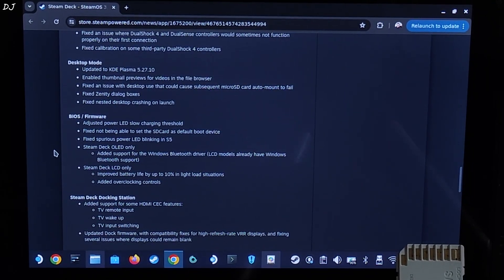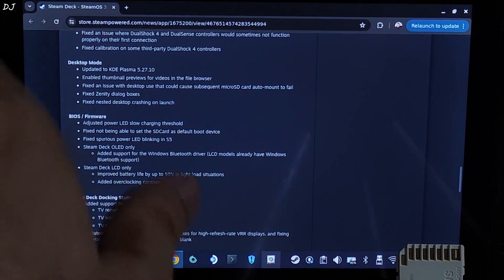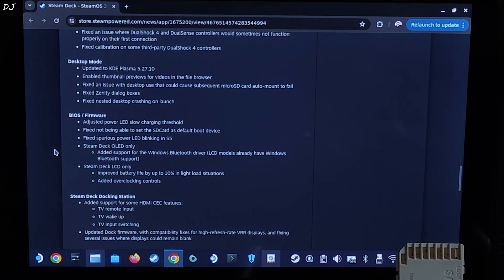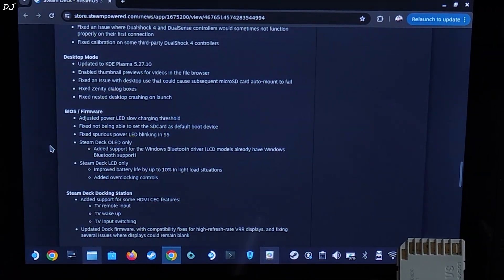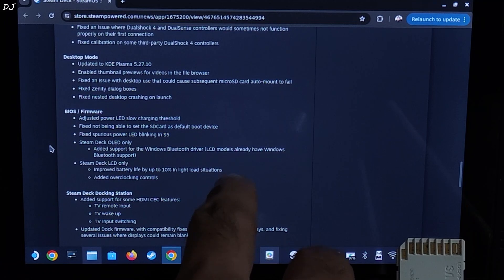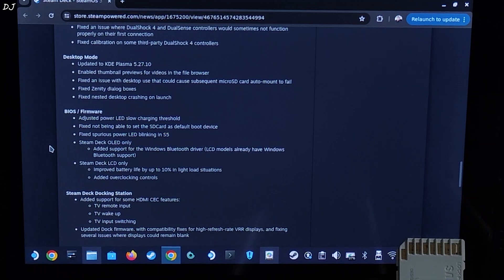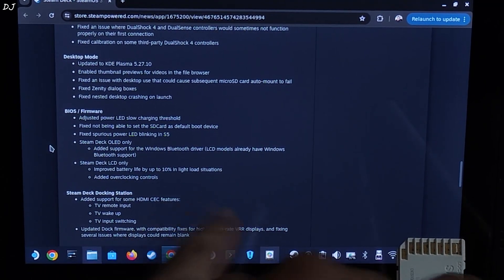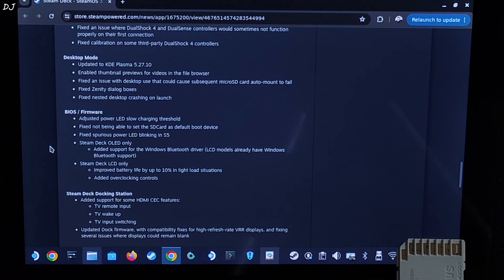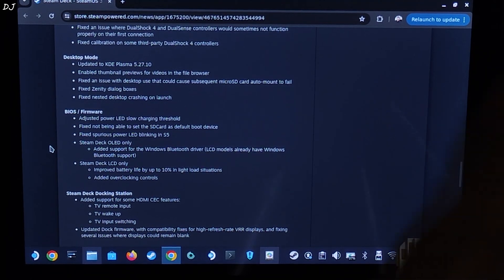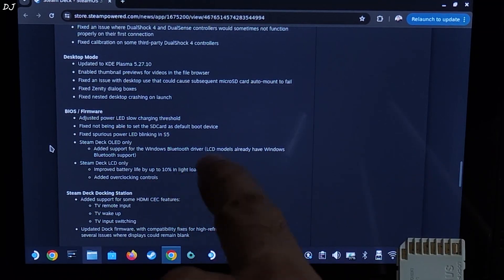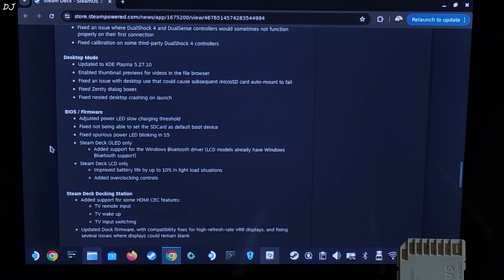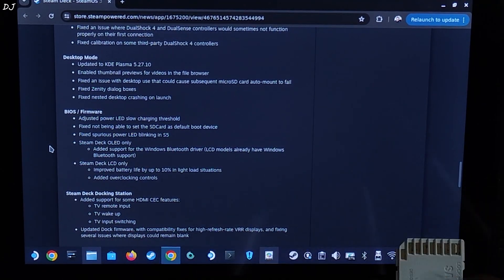Desktop mode fixes updated to KDE Plasma version 5.27.10. This is KDE Plasma desktop environment, basically the desktop mode of SteamOS. Fixed an issue with desktop use that could cause subsequent micro SD card auto mount to fail. BIOS and firmware updates. This is for Steam Deck OLED and its support for the Windows Bluetooth driver. LCD models already have Windows Bluetooth support. Yeah this is correct. I have Windows installed on my Steam Deck as well. Bluetooth works just fine on it. Steam Deck LCD only. Improved battery life by up to 10% in light load situations. I think this is for situations like scrolling through SteamOS gaming mode's interface. Browsing the internet in SteamOS desktop mode. Added overclocking controls. I will be checking out these controls in SteamOS BIOS. We will be undervolting the SoC and overclock the CPU and GPU.